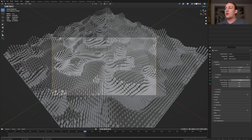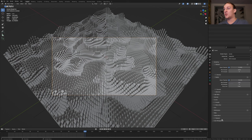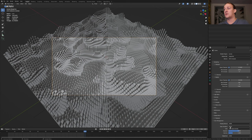In the render properties set the max samples to 256 and if you want to you can go to color management and set the view transform to filmic and the look to very high contrast.